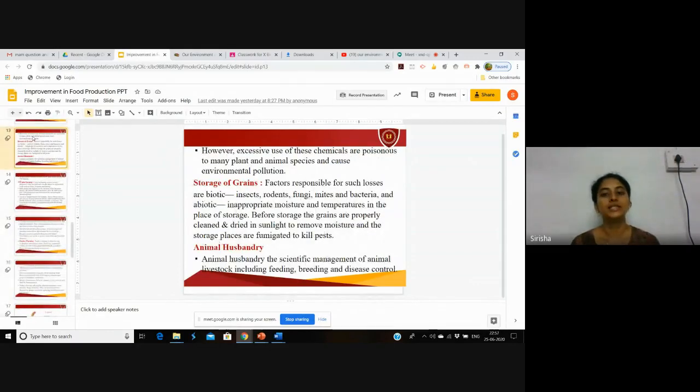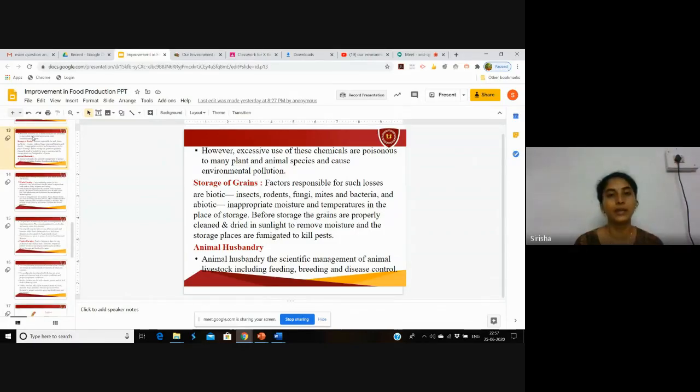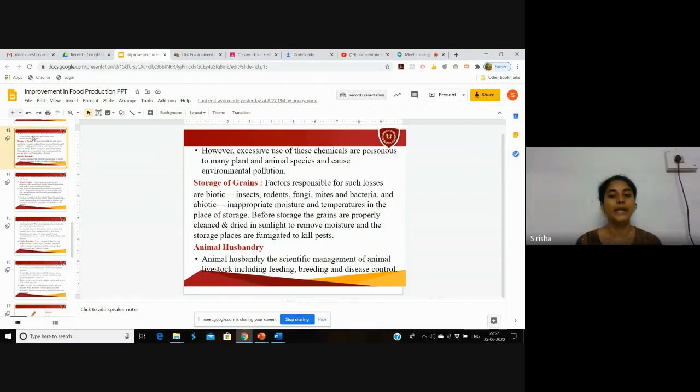Animal husbandry is the scientific management of animal livestock and domestic animals, including feeding, breeding, and disease control.